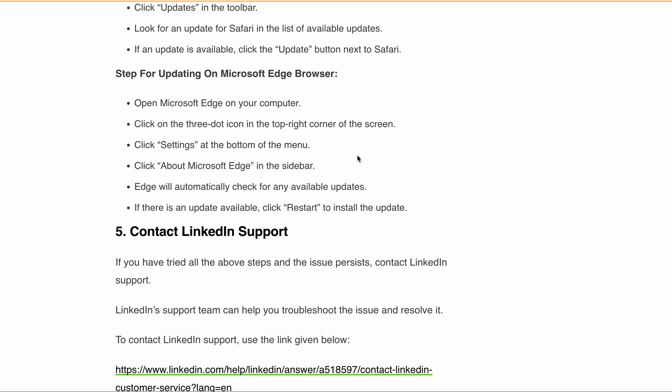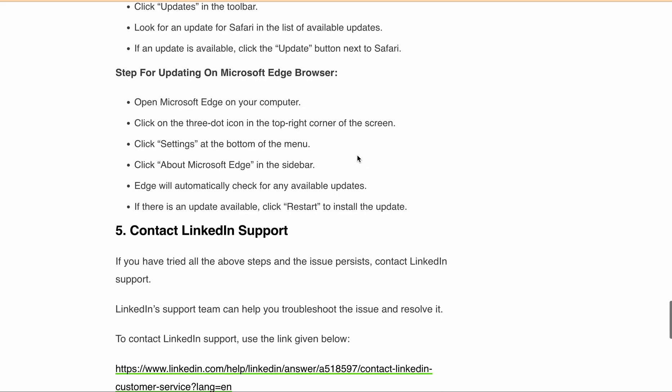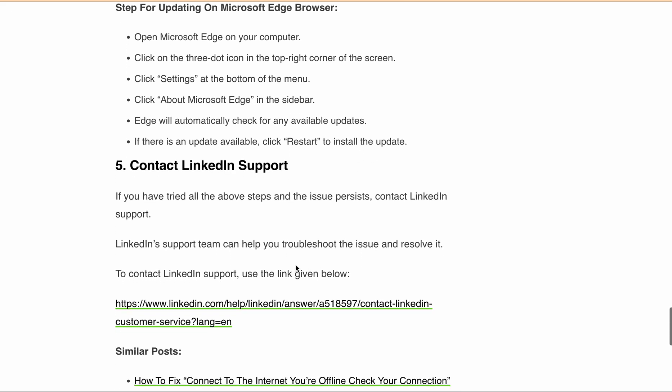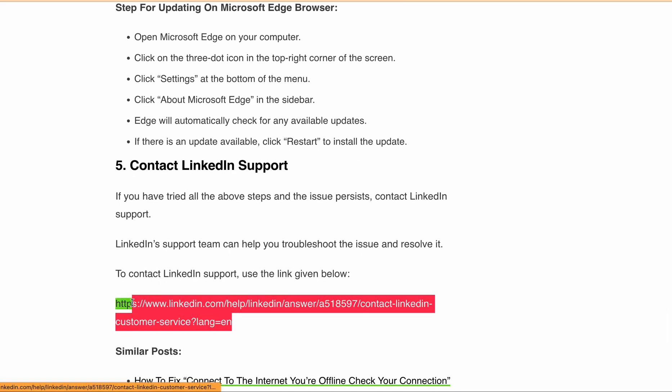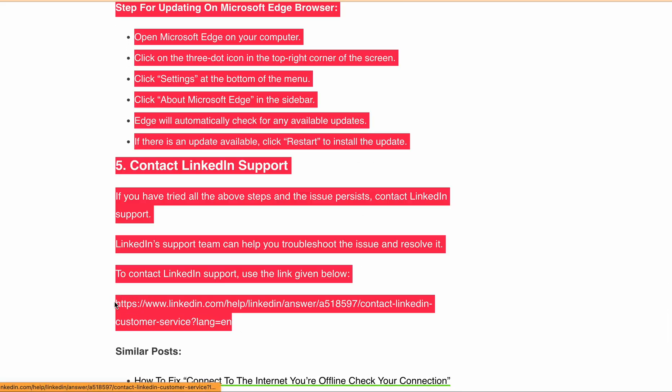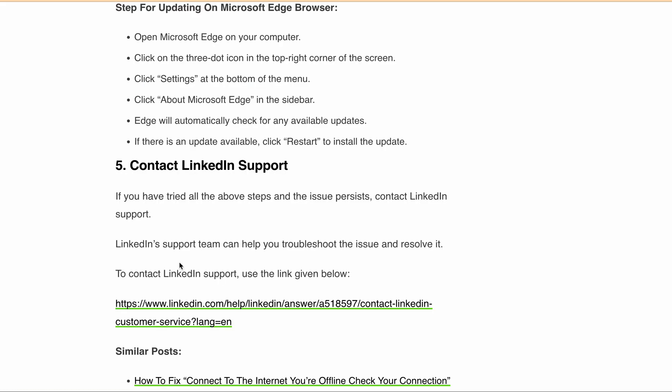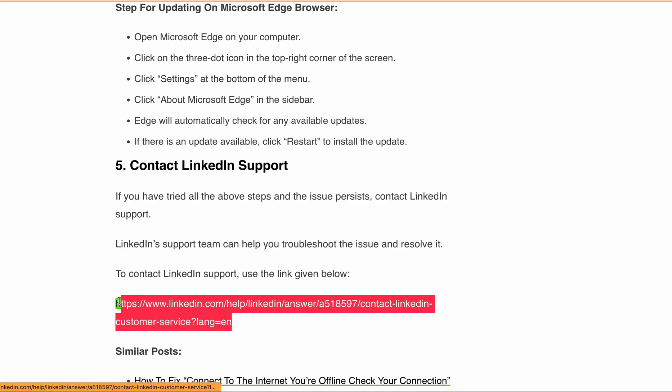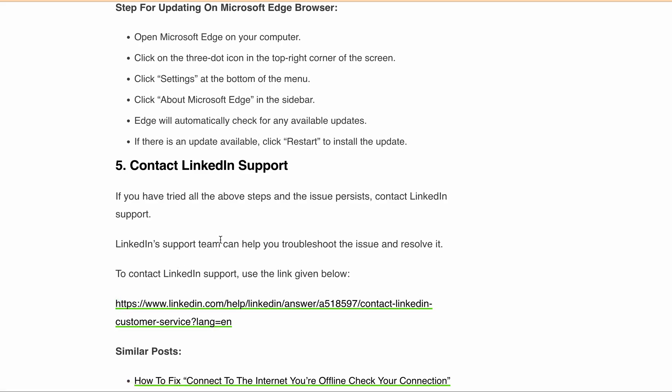After doing all those things, if you are still getting the same error, then you can connect with LinkedIn support team. You can find the direct link to connect with LinkedIn support team in the description. Just open the URL from the description and click on this link to connect with the team. They will help you resolve that issue.